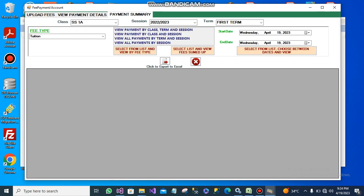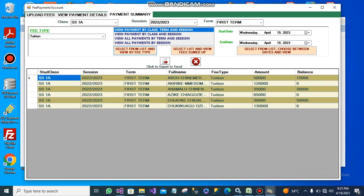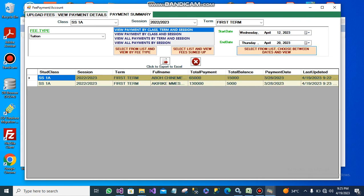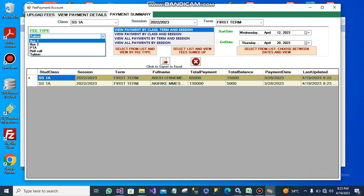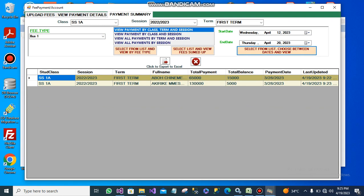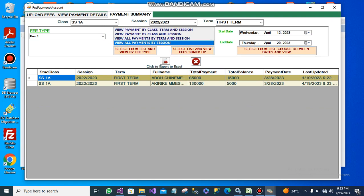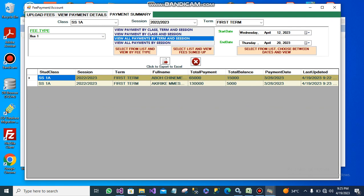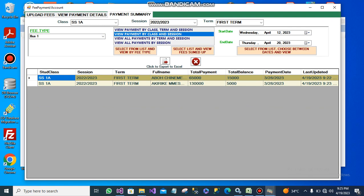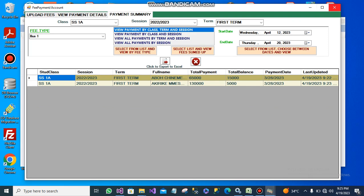Let me show you the fee payment summary. From here, I can view payments by class and time for a particular fee. These are all the fees paid for tuition by class. You can view from a certain date to a certain date — for example, people that paid between the 12th and 28th of April. It will drop down and show you the total balance and total payment made. You can view per session, by term and session, or by a particular class and session.